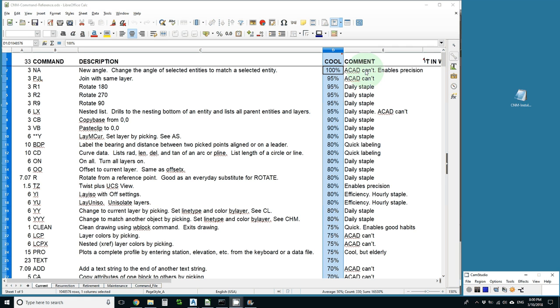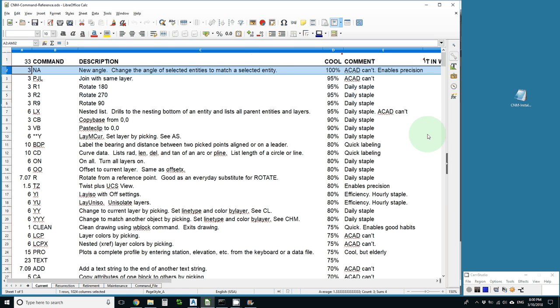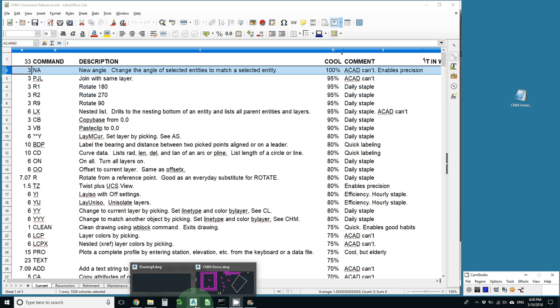This is the CNM Coolest Tools series, and this video is about NA, the new angle command. It'll help you change the angle of selected entities to match another selected entity with several other options. Let's try it out.